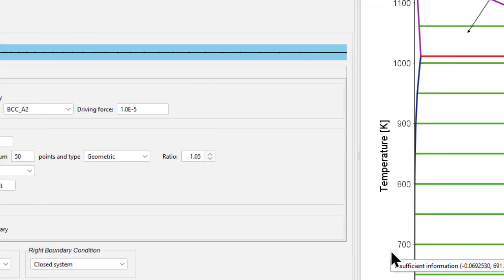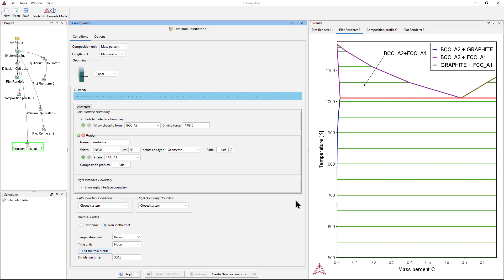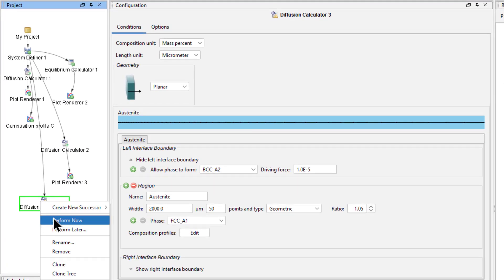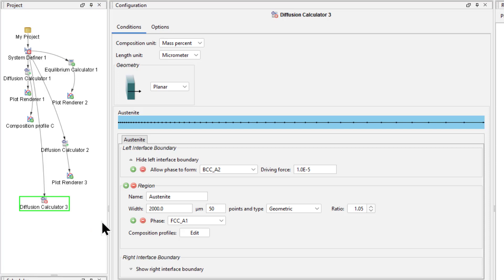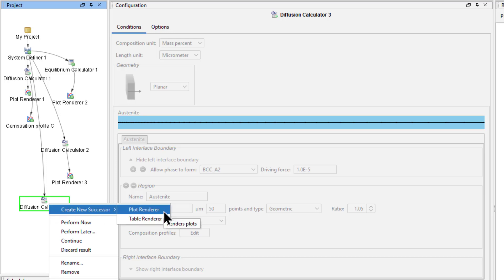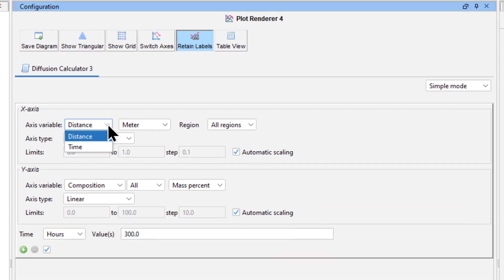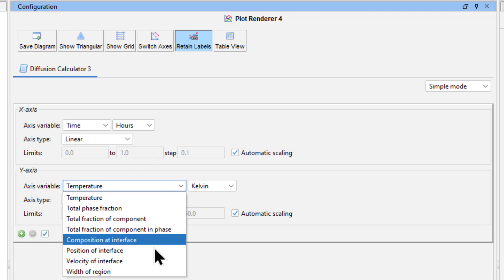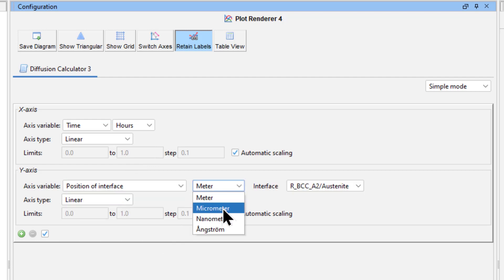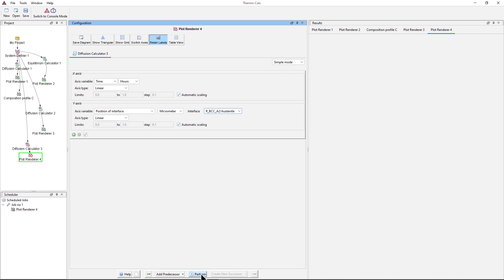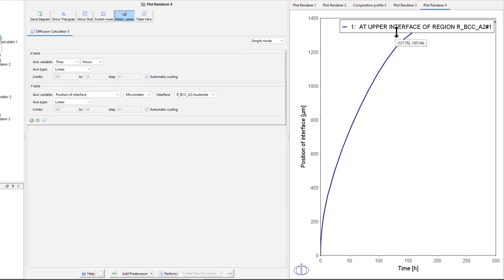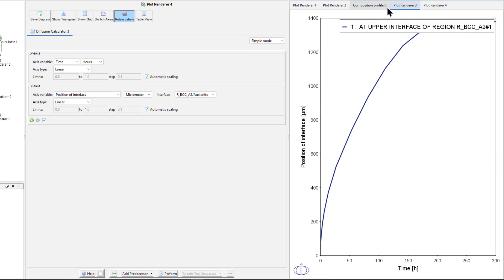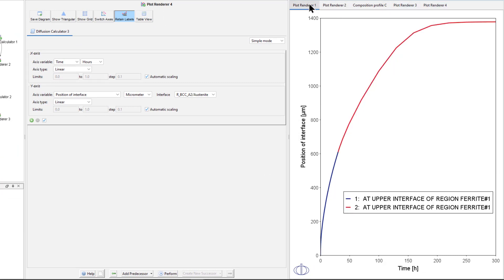We must now run the calculation before we add a plot renderer node. This is because the austenite phase, BCCA2, will be created during the simulation, so it cannot be plotted until after it is created. Right click on the Diffusion Calculator 3 node and select Perform Now. Once the simulation is complete, right click on the Diffusion Calculator 3 node and select Create New Successor Plot Renderer. Set the x-axis to Time Hours. Set the y-axis to Position of Interface Micrometer and notice that the austenite phase, which was created during the simulation, is present. Now select Perform from the bottom center. Once the calculation is complete, a plot will appear which is similar to the two isothermal versions we created.